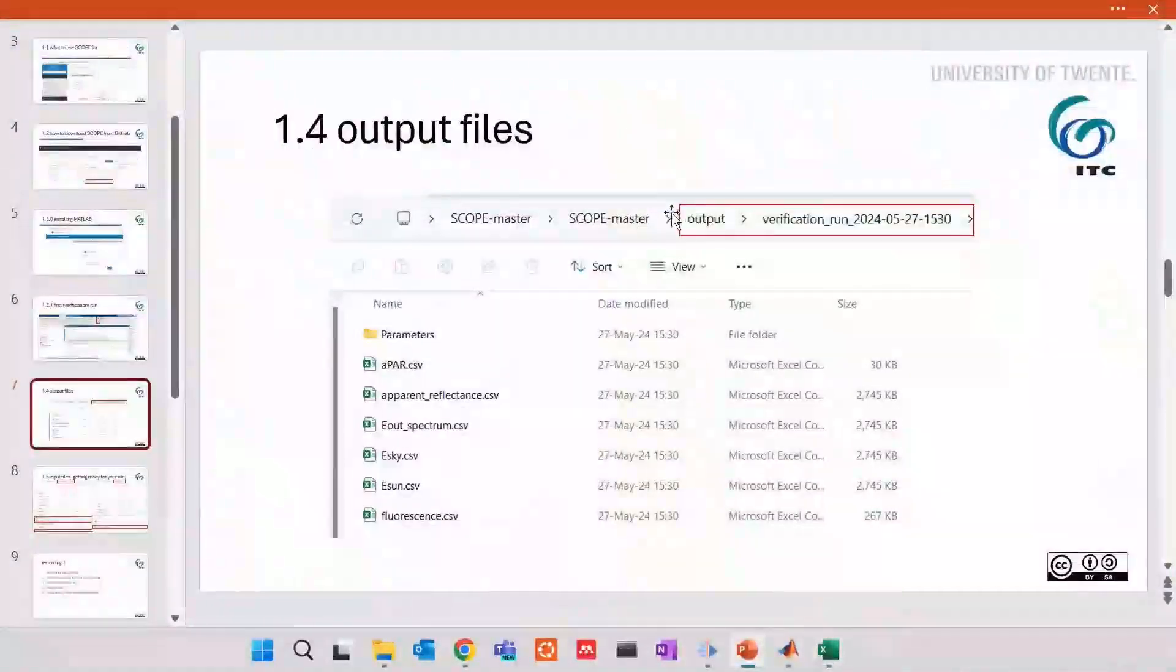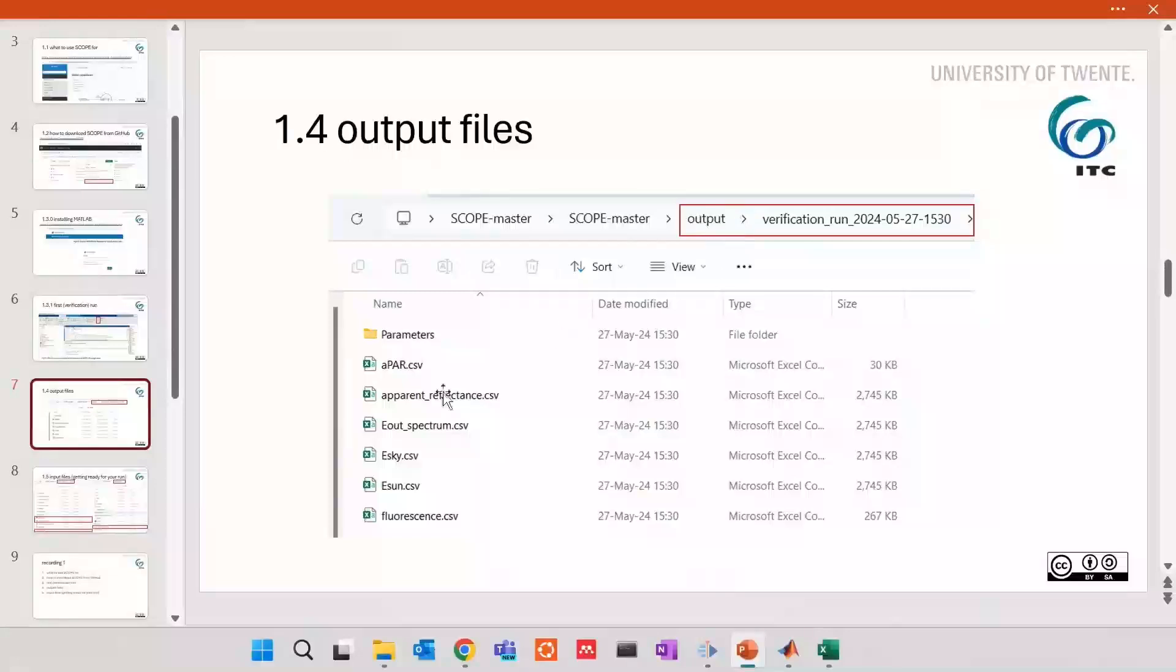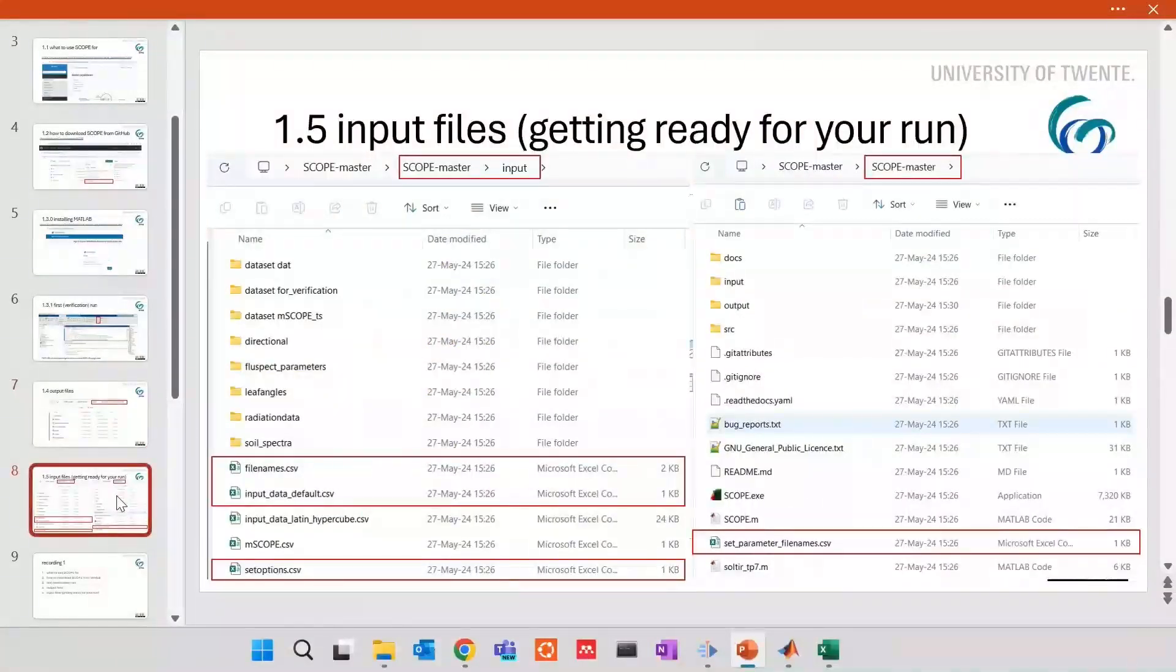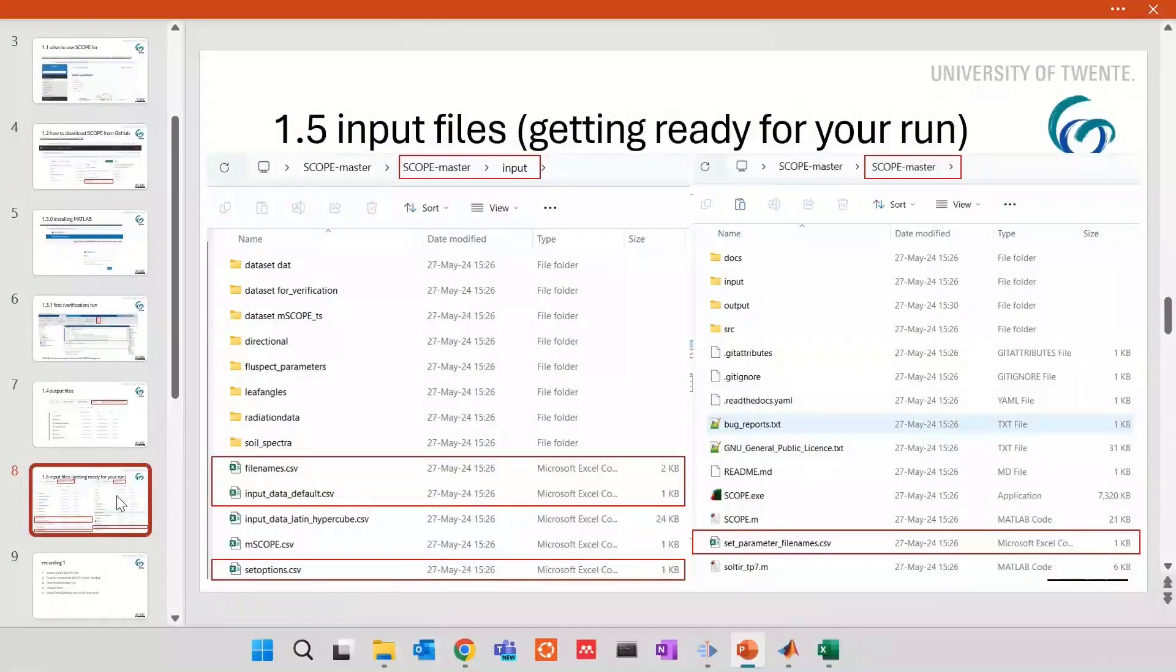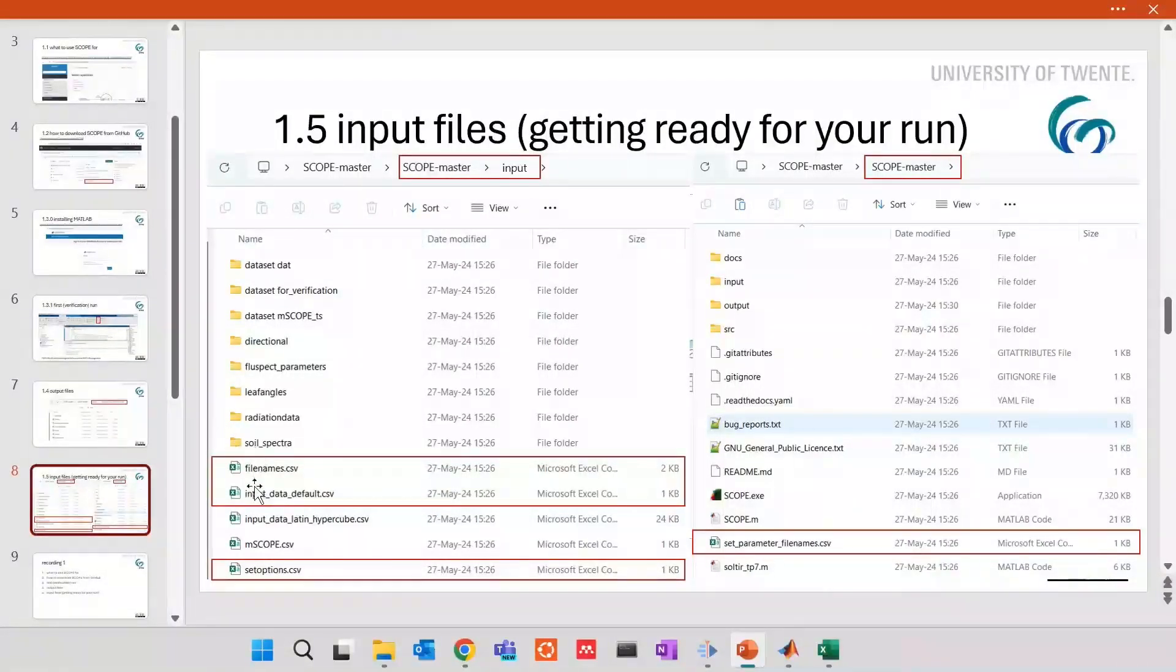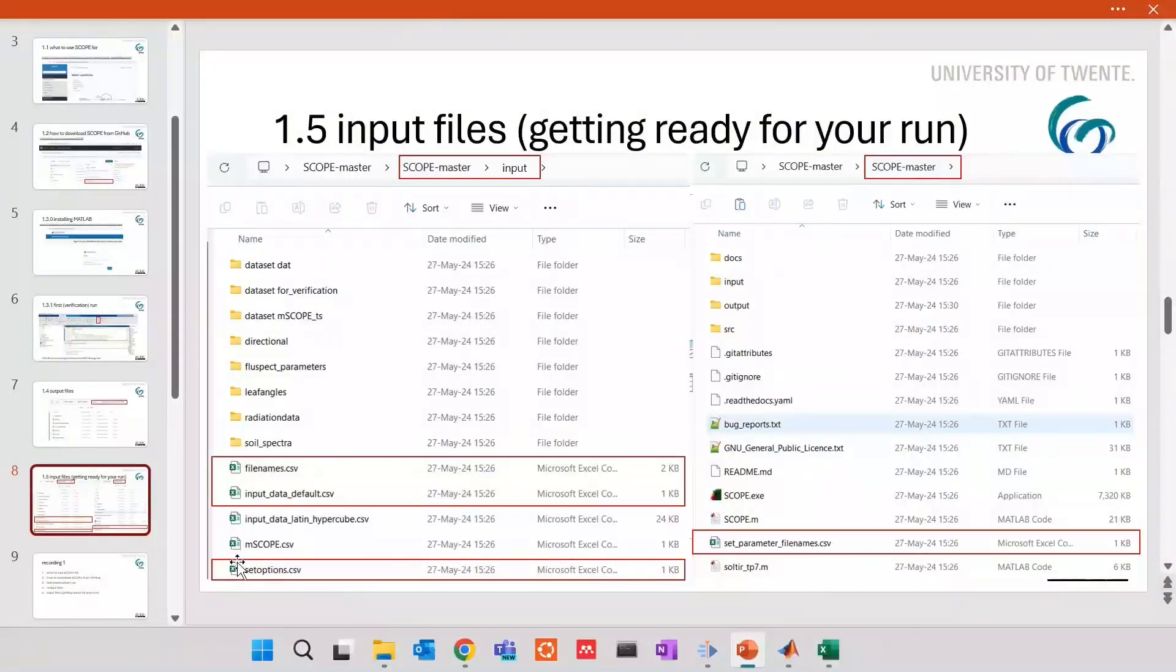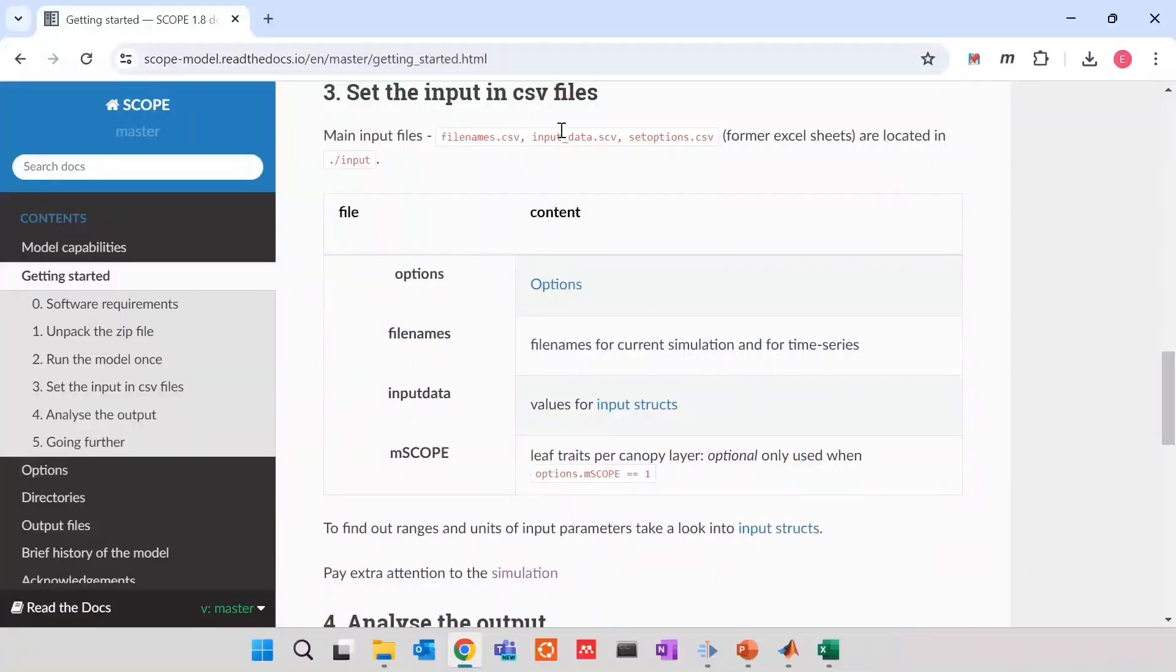Once more, the output is stored in the output folder. Now let's go to input and see how to finally make input our own to run not verification but our own data. We have two groups of files. Three files in input and one file in the main folder. Now we're in step three of getting started. Main input files, file names, input data and set options are located in folder input.